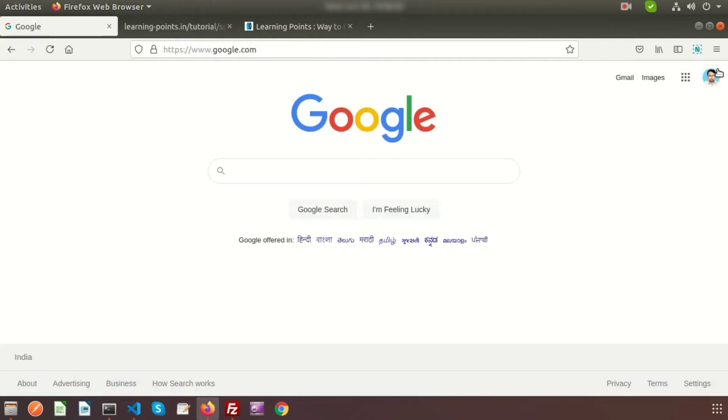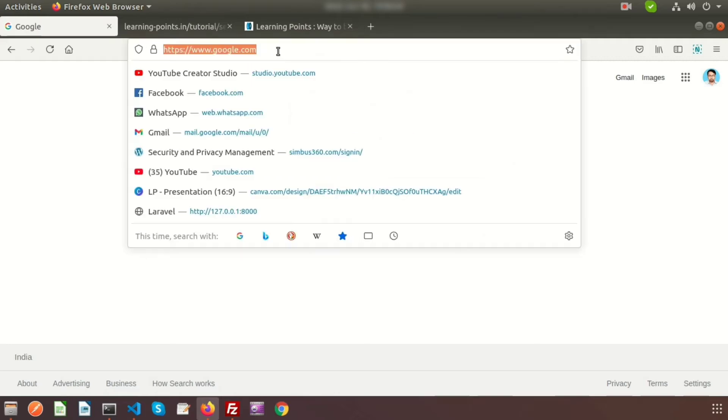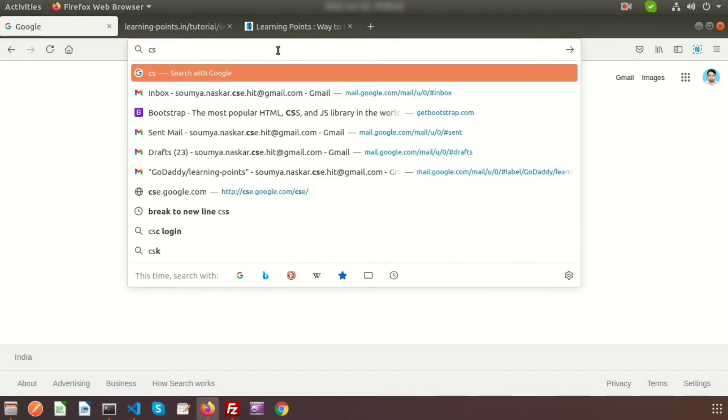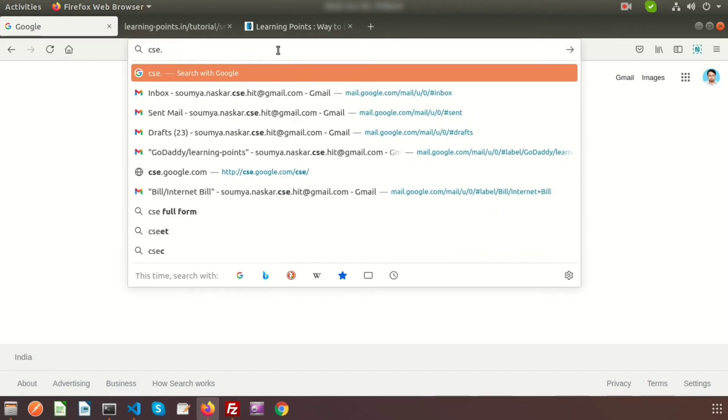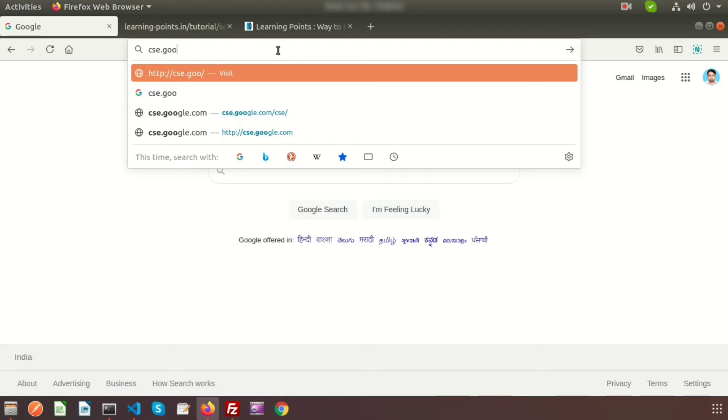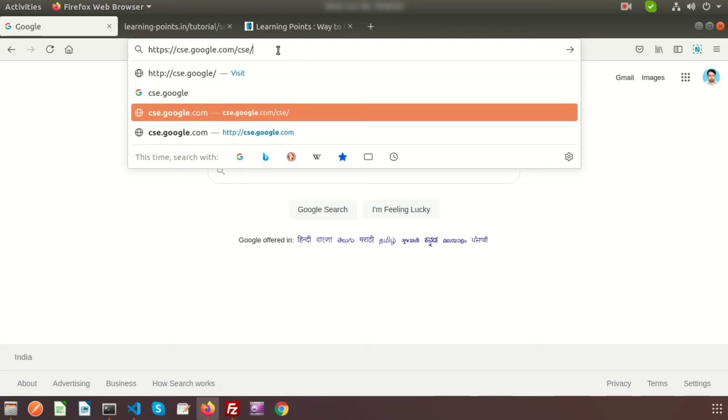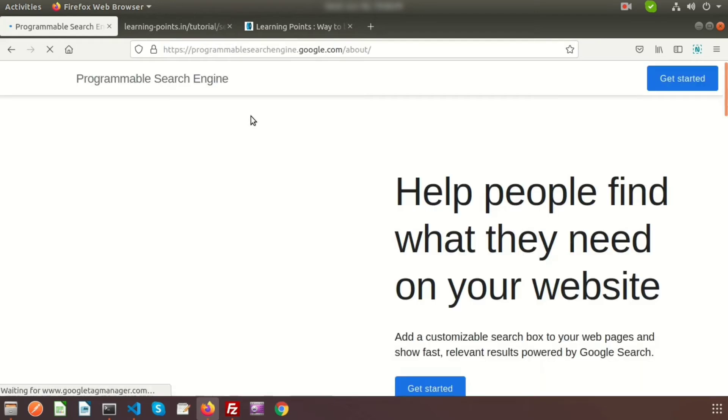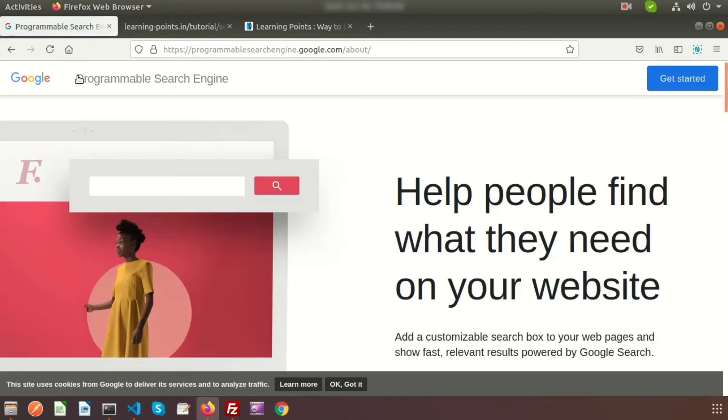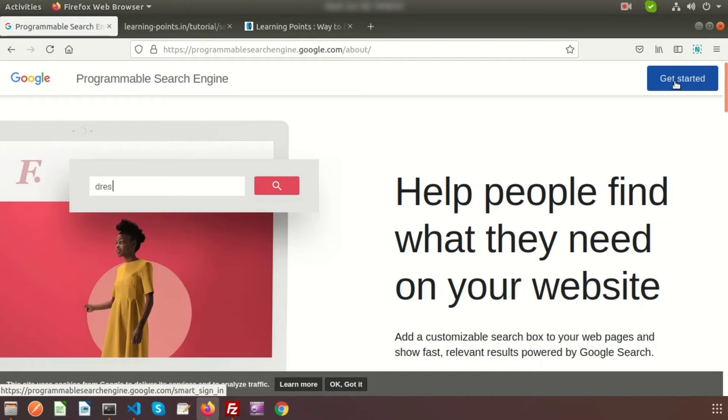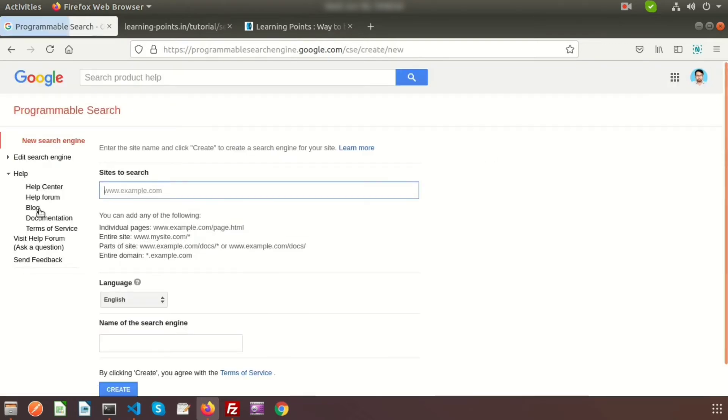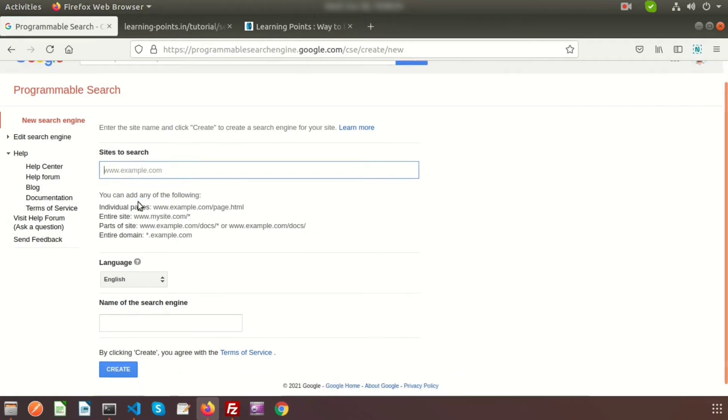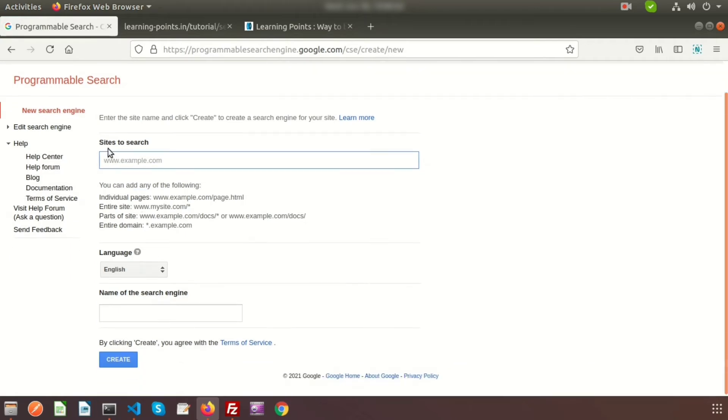First, go to Google. You can see I'm already logged in. Just type cse.google.com and you'll get to another page - the Programmable Search Engine. Click 'Get Started'.